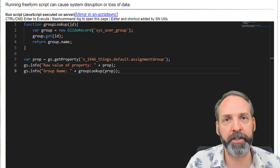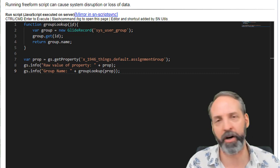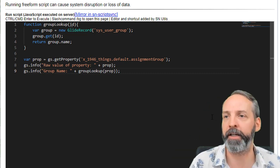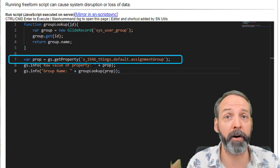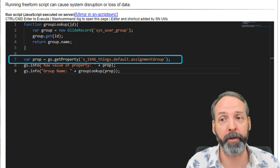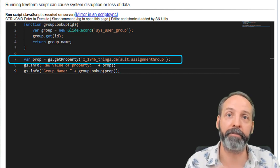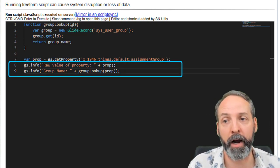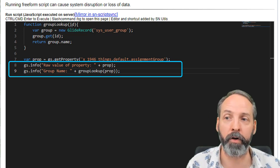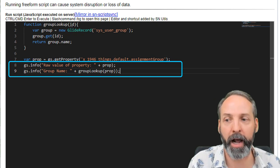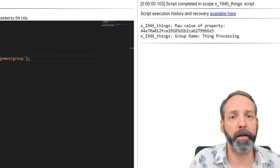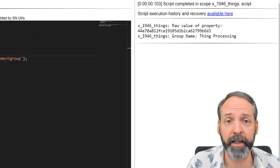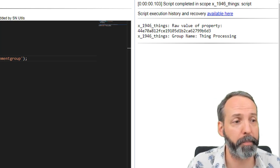In the first scenario, we're imagining, I want to know what the default assignment group is for things, because it could have changed 100 times since we created that property. Let's go check. So I'm going to create a variable called prop. And this variable is going to be defined as a function. That's GS dot get property. GS dot get property takes the name of a property and returns you the value really easy. So we're going to GS info out the raw value of the property. And then we're going to use a function to look up the group feeding it the sys ID from that property and see what happens. So we're going to run this script. And we see the raw value of the property is that sys ID. And the group name is things processing exactly what I expected.